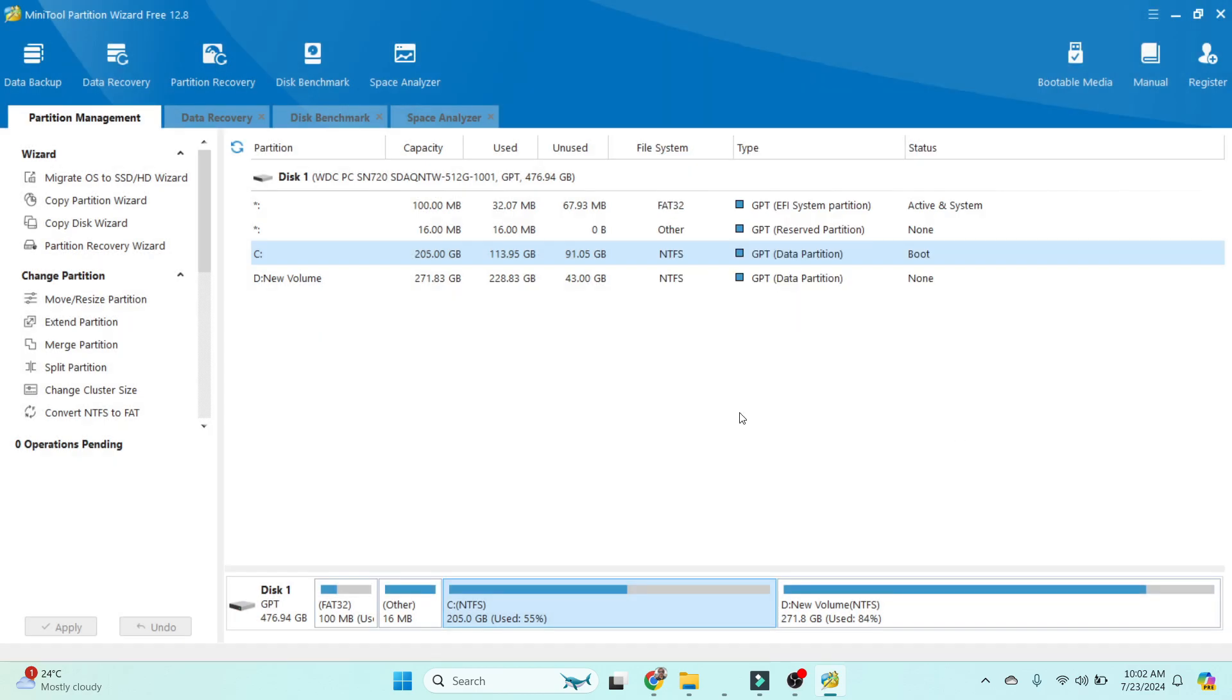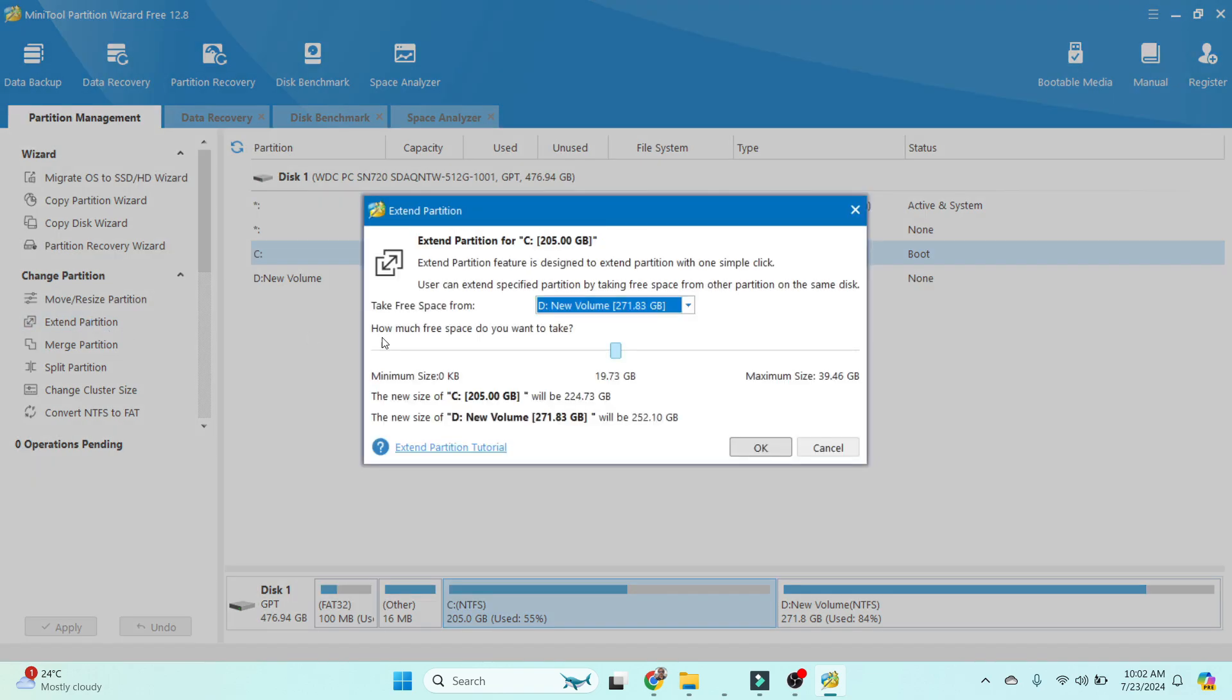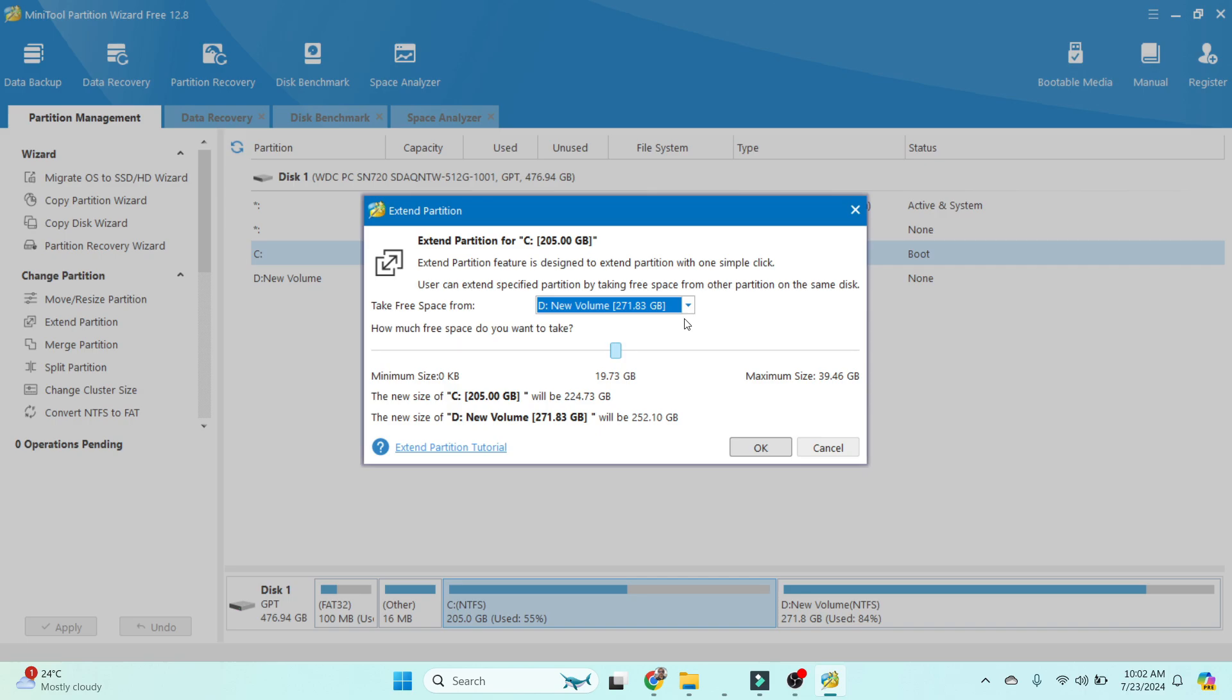Next option is Extend Partition. Just click on that, and if I want to extend the partition, I'm selecting the D drive. How much space do we have available? How much free space do you want to take? This space is available to extend the partition size.